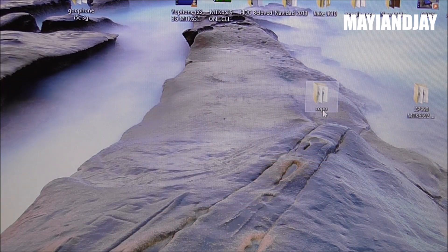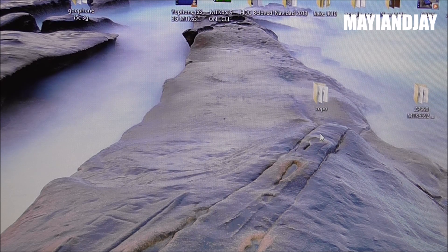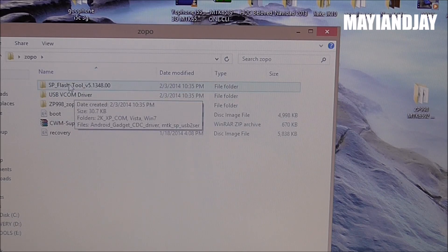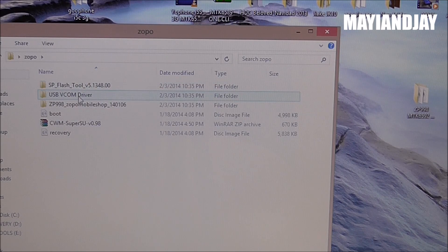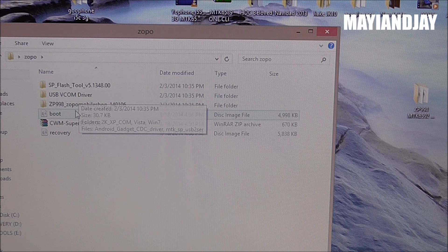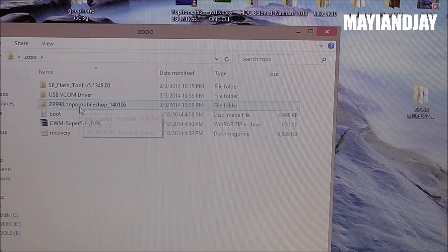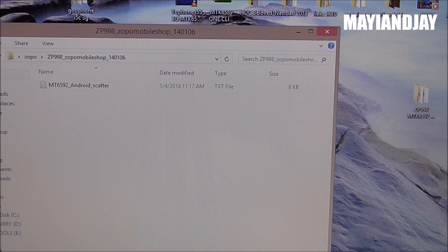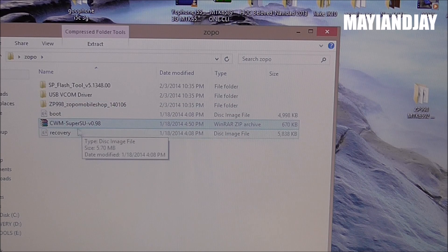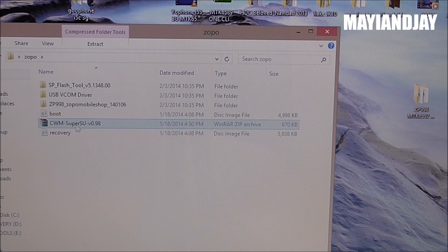First, I'm going to need you to download this folder. This folder is going to be in a zip file and you have to extract it. I extracted it onto my desktop just to make it easier, and it's called Zopo. Inside you're going to see several files, including the SP Flash Tool so that you can flash the necessary files in order to root. You're going to need the USB drivers. It's also going to have the scatter file inside a folder, and it's going to have the boot and recovery image. You're also going to need this zip file to complete the root.